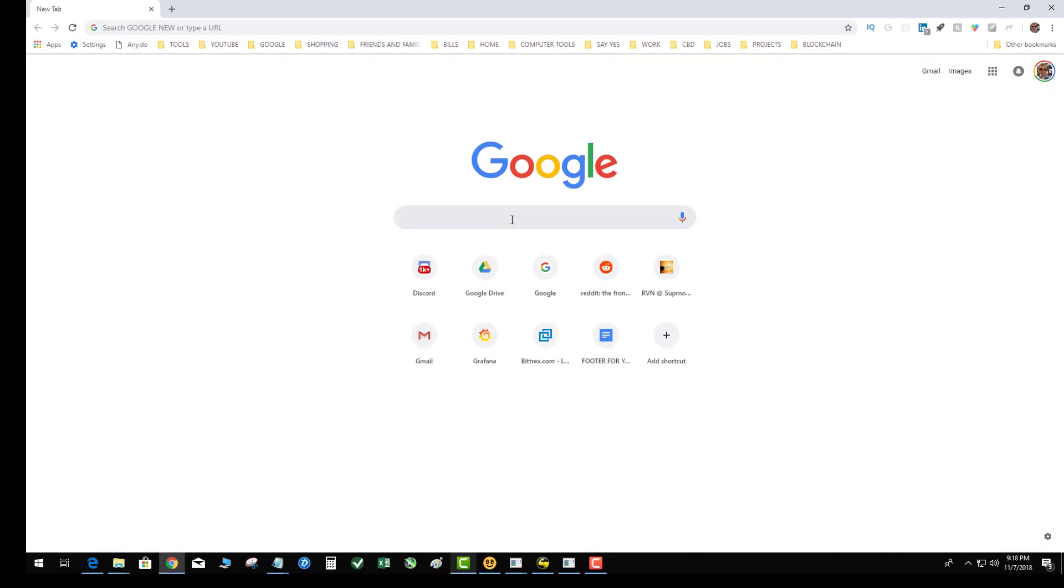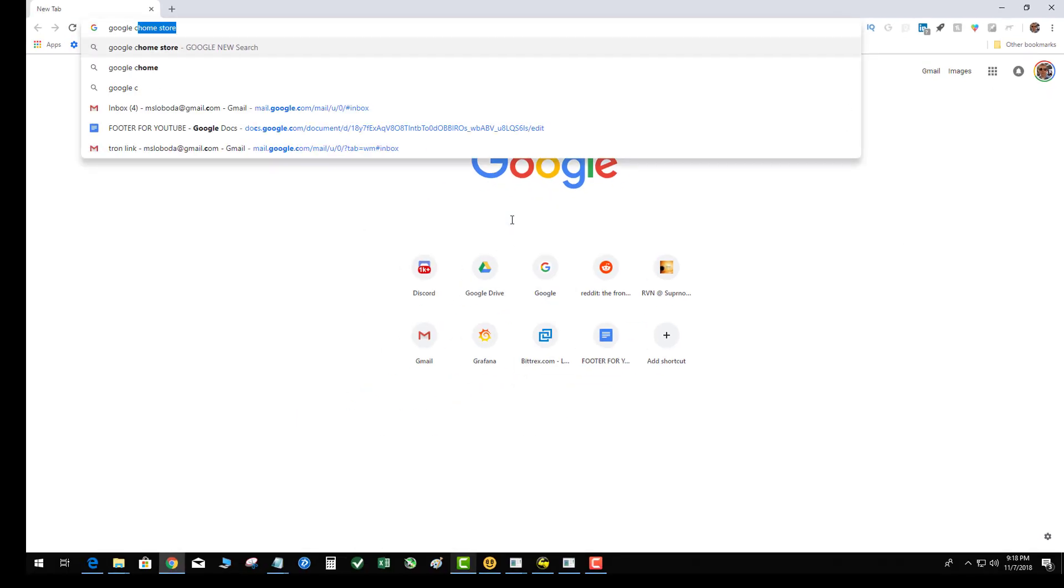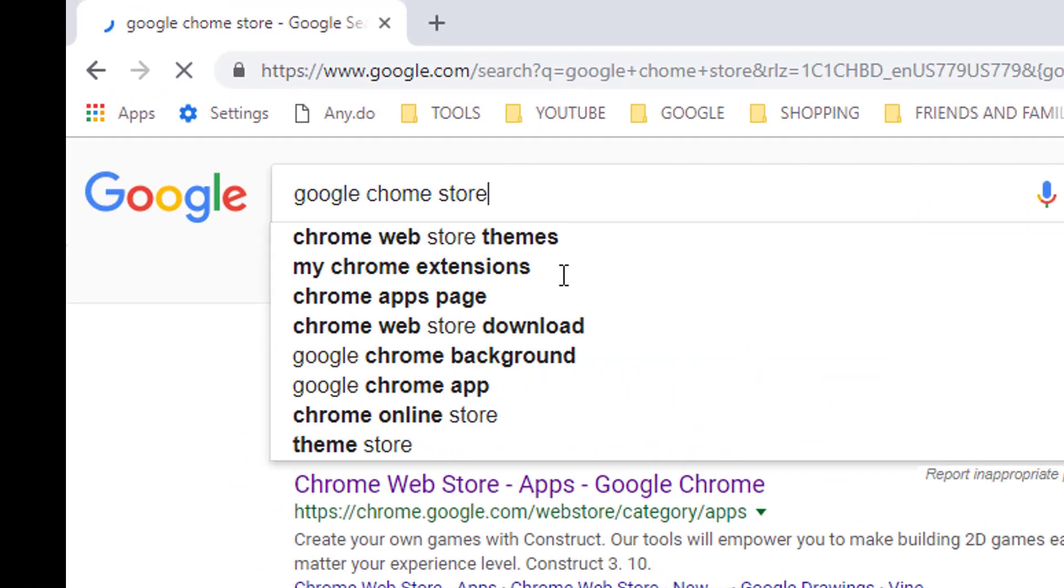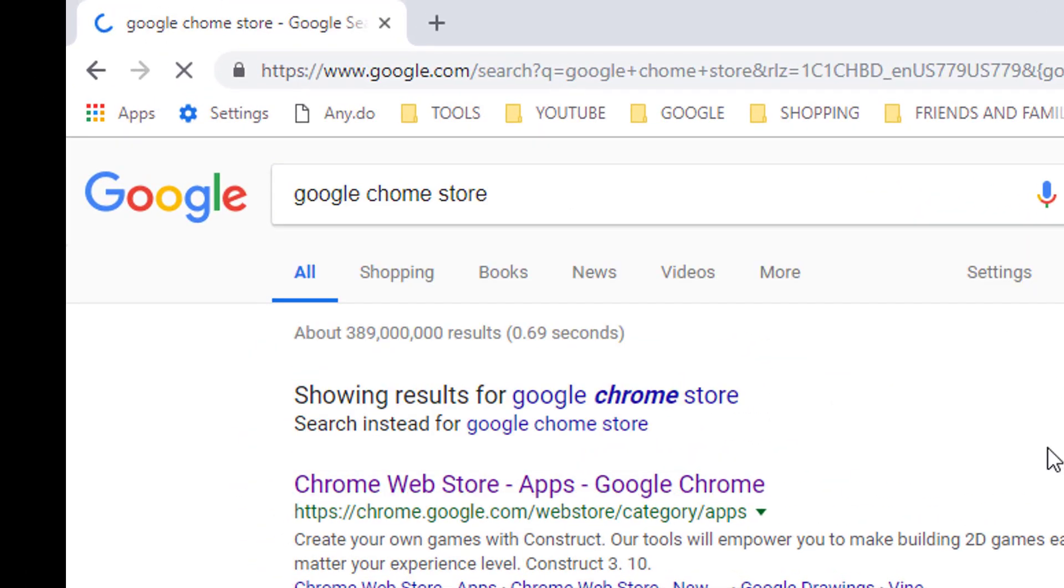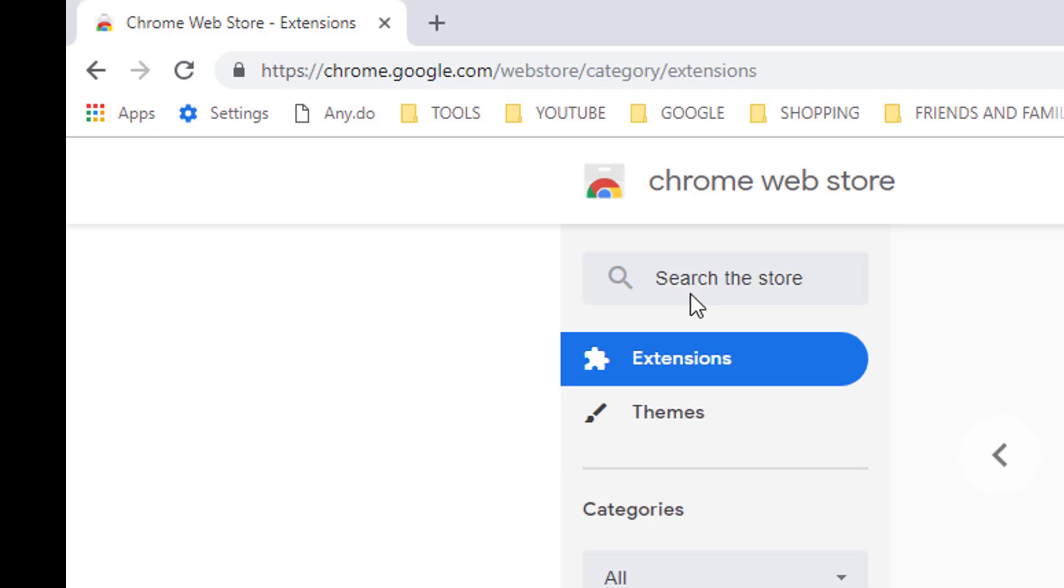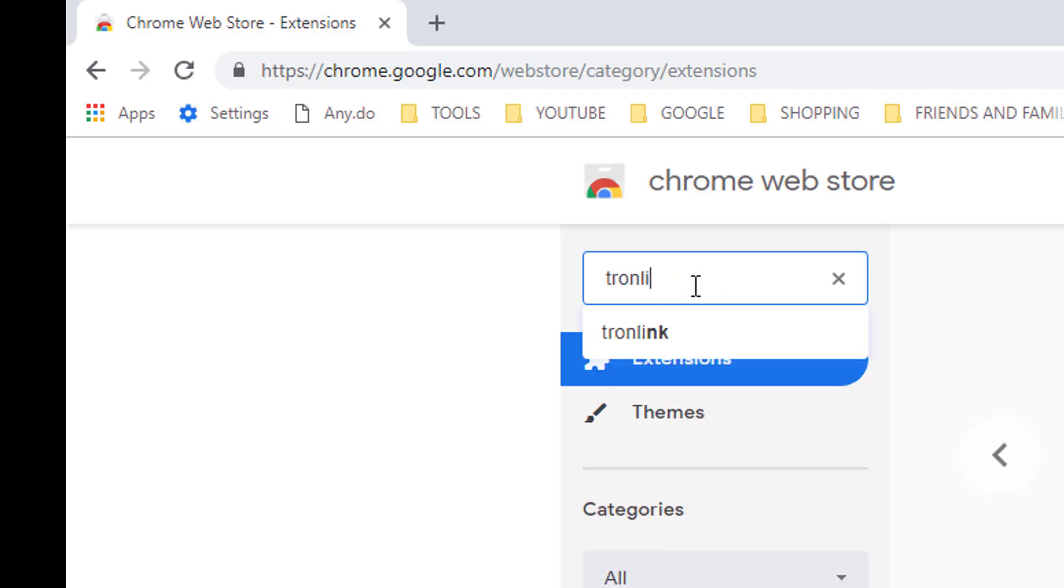Then I'm going to go to the Chrome store and I'm going to basically reinstall the application. I know this seems weird. Tron link, okay, okay.